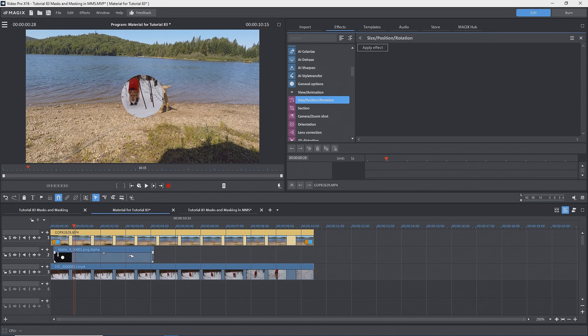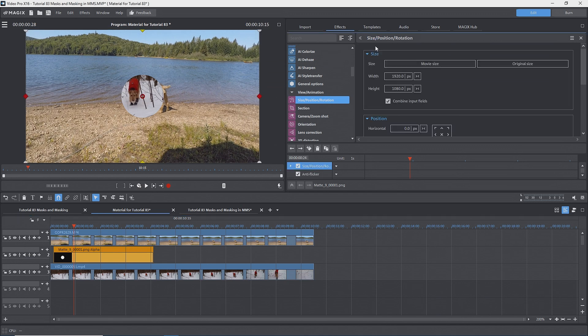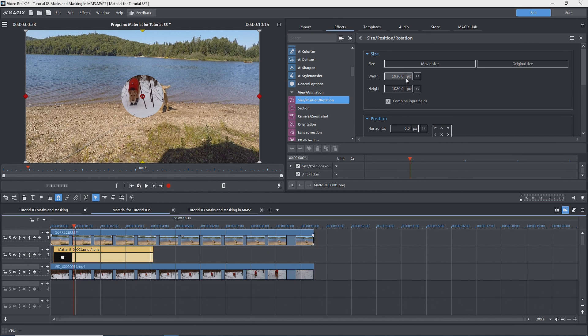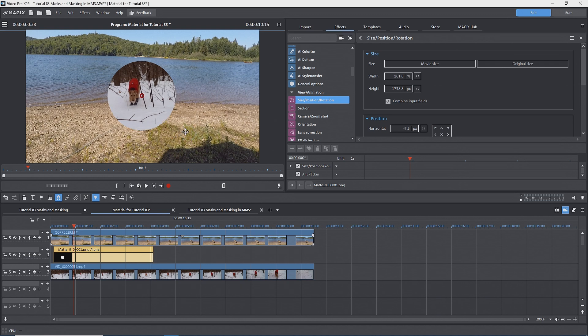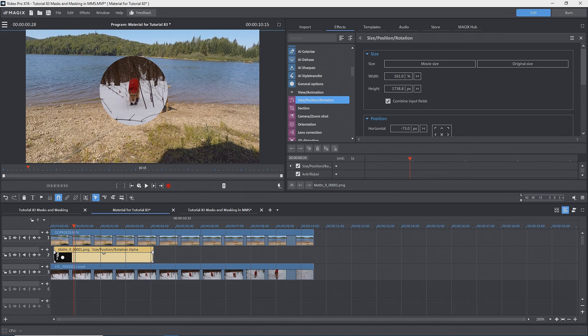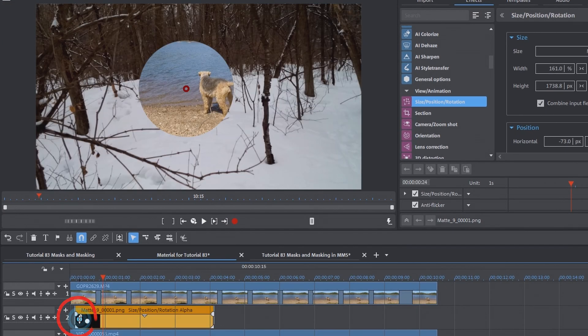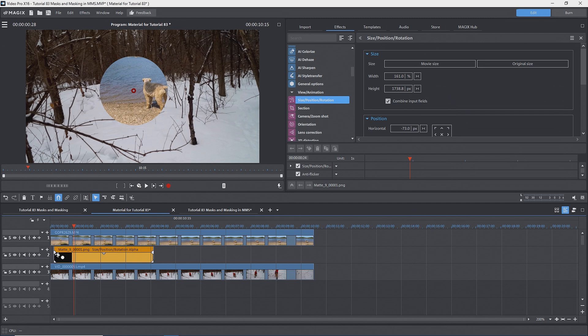This is where size position rotation is needed to move the mask. With the mask selected, I'll go to effects, view animation, size position rotation and click on apply effect. I'll switch the width from pixels to percent and holding down the left mouse button, drag the mouse upwards to zoom in, making the circle bigger. Then drag the mask image on the preview monitor to get the circular mask over the dog. Be sure to not drag the anchor point by mistake. So we have the foreground image with the dog in winter within the white circular part of the mask on a summer background. Flipping the arrow inverts the mask and we see the dog in summer from track one within the circle and the winter scene outside of it.